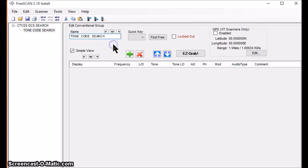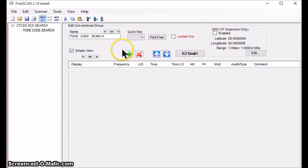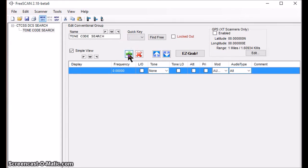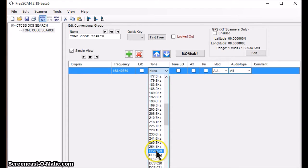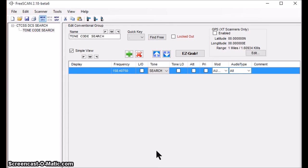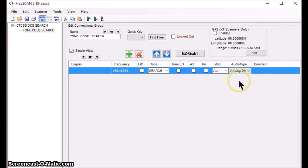Now I'm going to build up one frequency to demonstrate the detecting capability of the 996 P2. By clicking the green arrow it allows me to input the frequency — double-click on that and enter 158.4075, which is an FRS frequency. Over here on Tone, hidden in the middle of all the different CTCSS and DCS tones, is a box called Search, and that's what enables the CTCSS/DCS search. On Audio Type you have to set it to Analog — if you leave it on All it won't work — so click that to Analog. That is about all the programming you have to do to make this work.